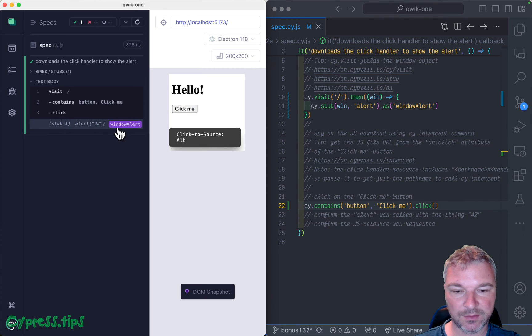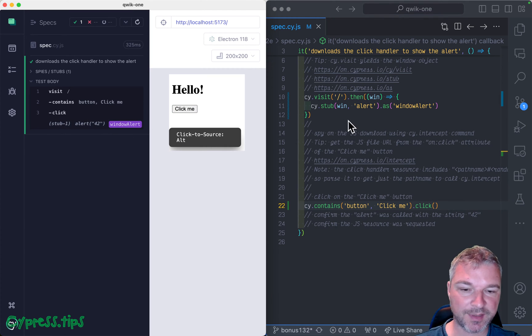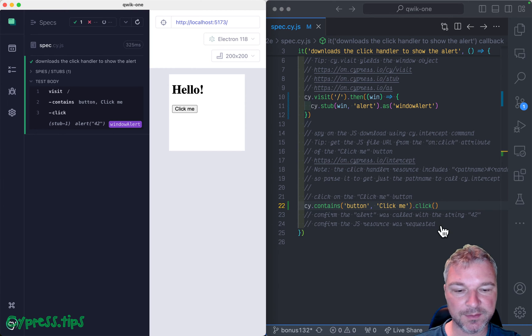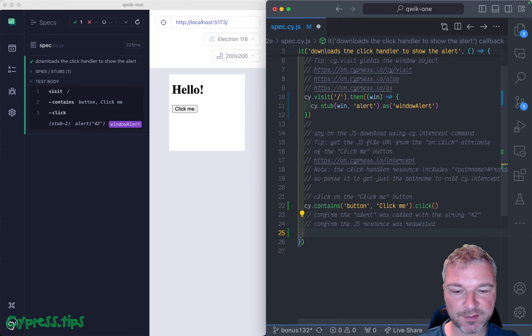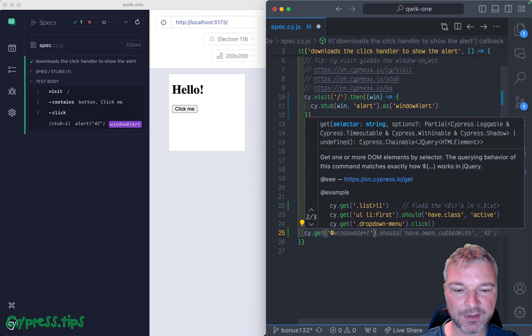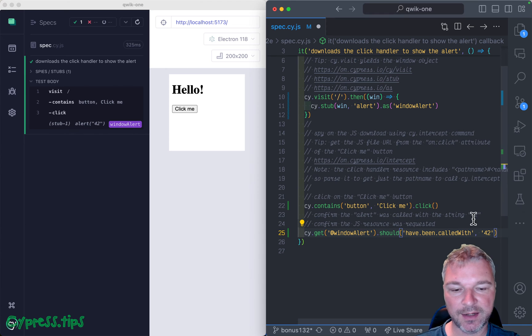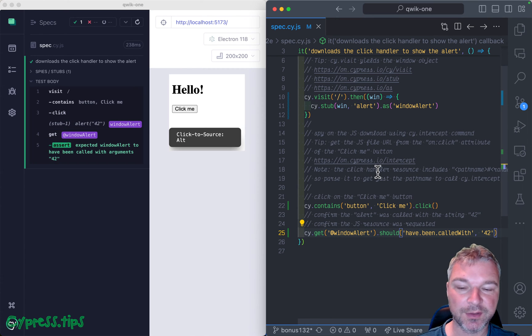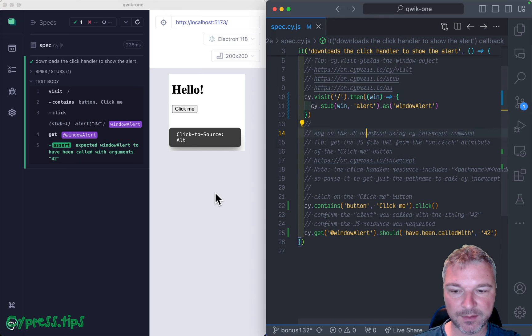our spy or stub in this case could be both, has been called. So let's confirm this so we can get the window alert and it should have been called with argument string 42. And so that's correct.